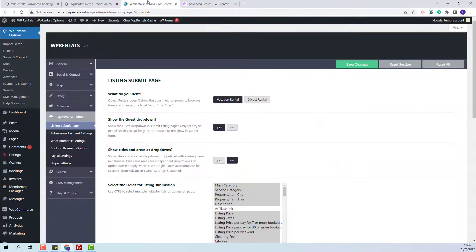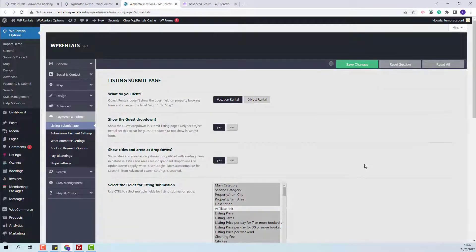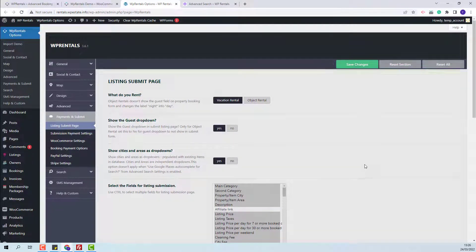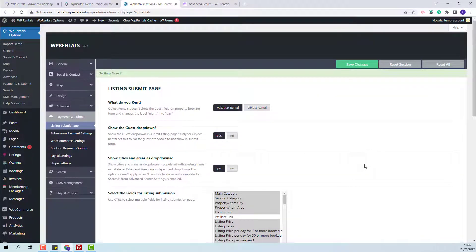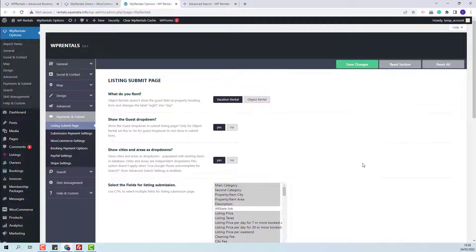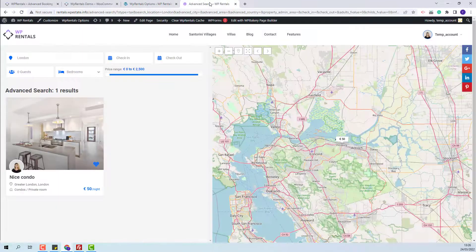Next, I will go back to team options and enable dropdowns for city and areas. I will save the change and repeat the process by adding a new listing and performing a search.